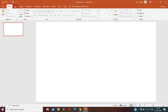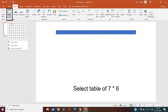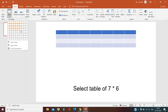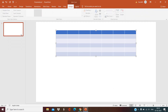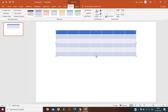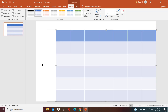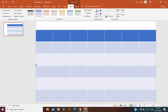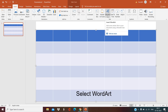Let's open a blank PowerPoint slide. Click on Insert, select a table of 7 by 6. Set 7 by 6, and on the blank slide leave some space on the upper side.